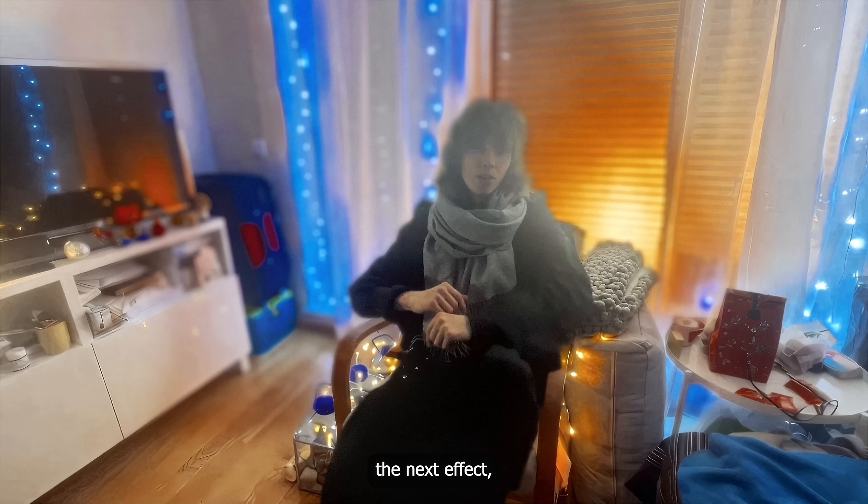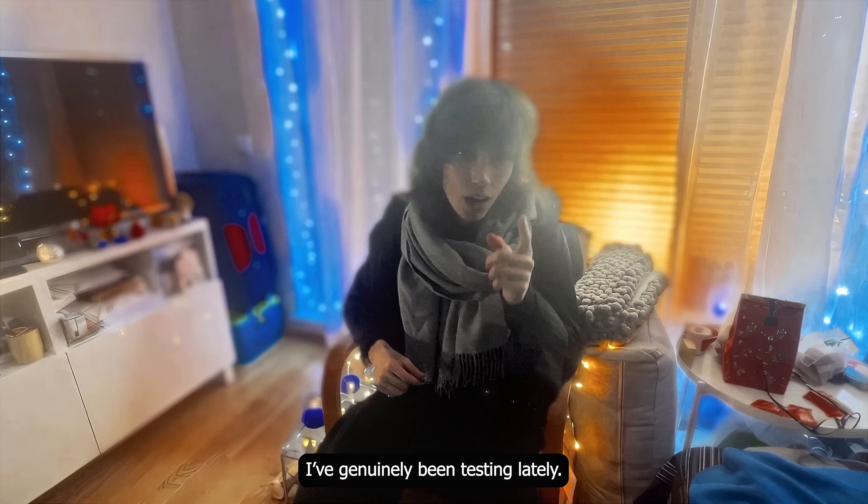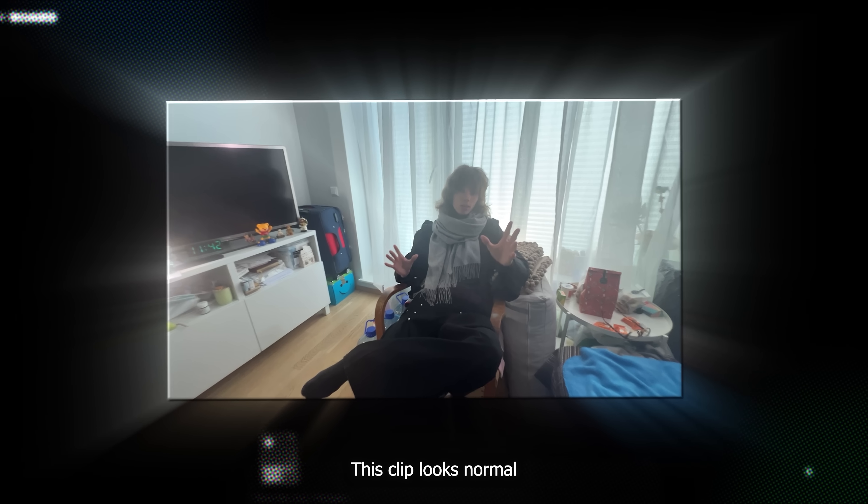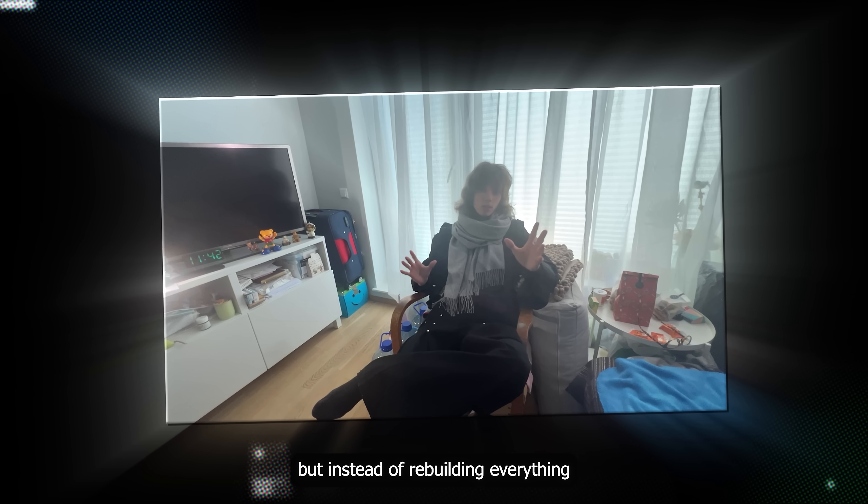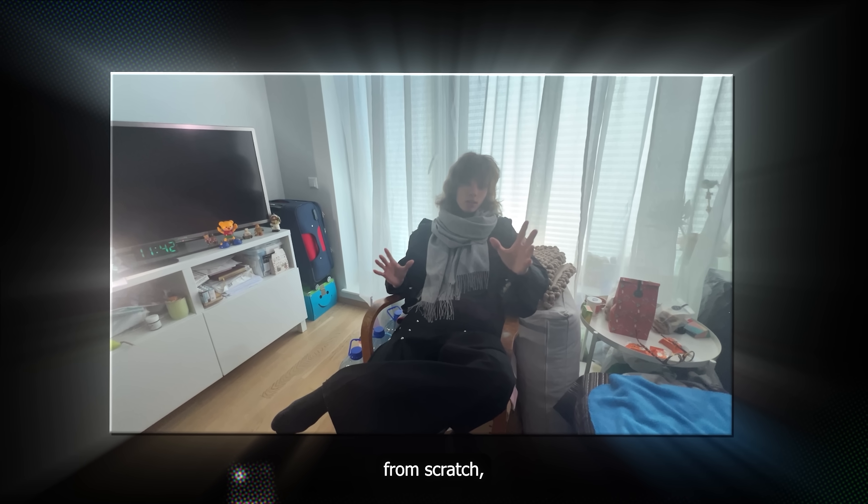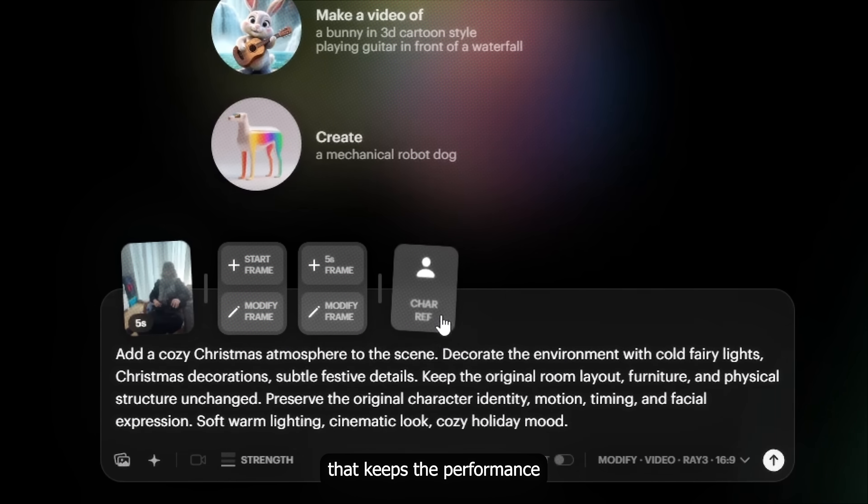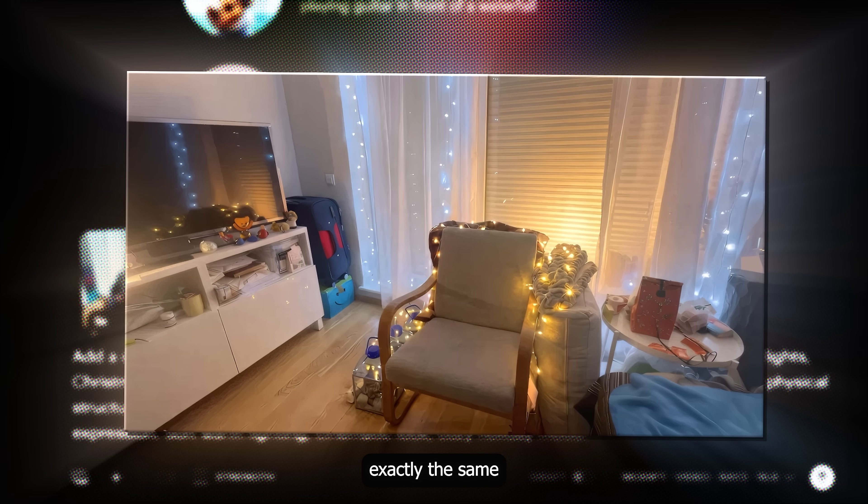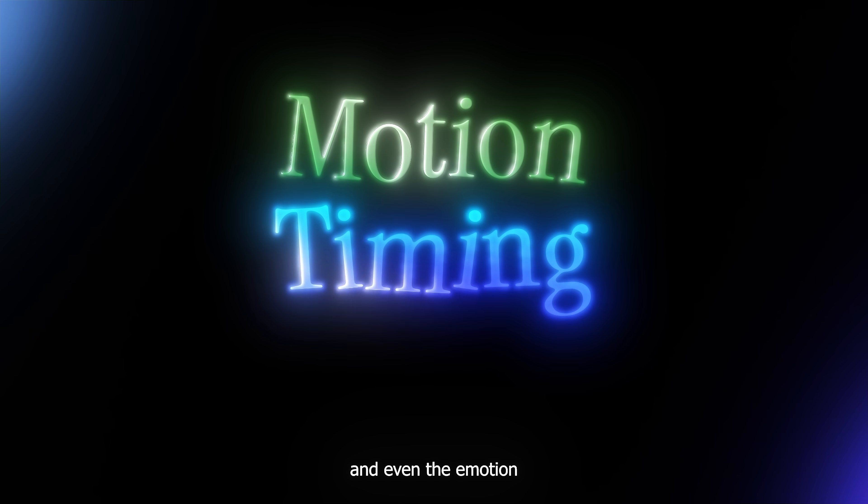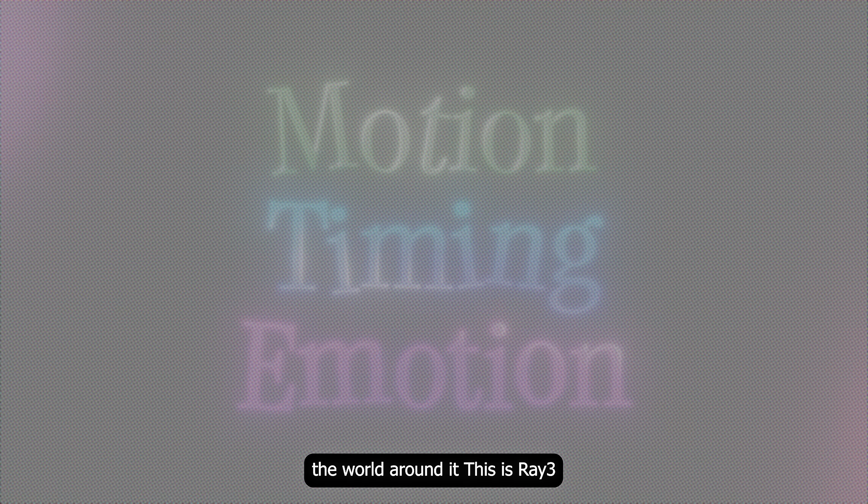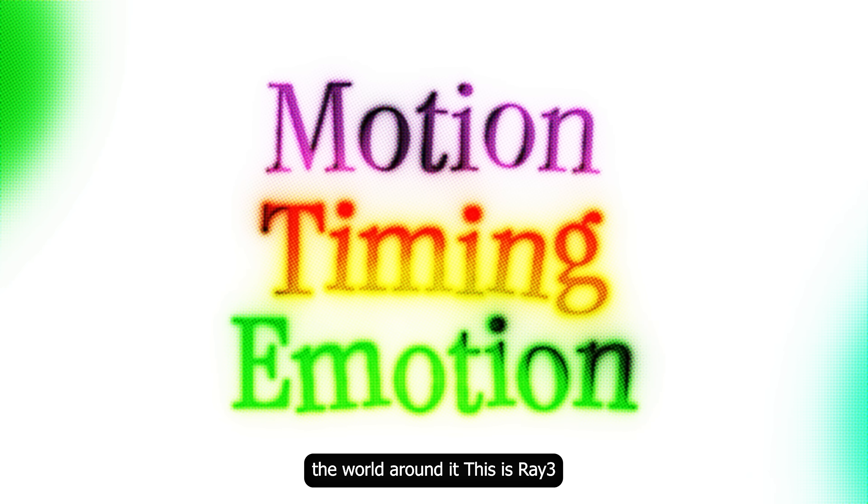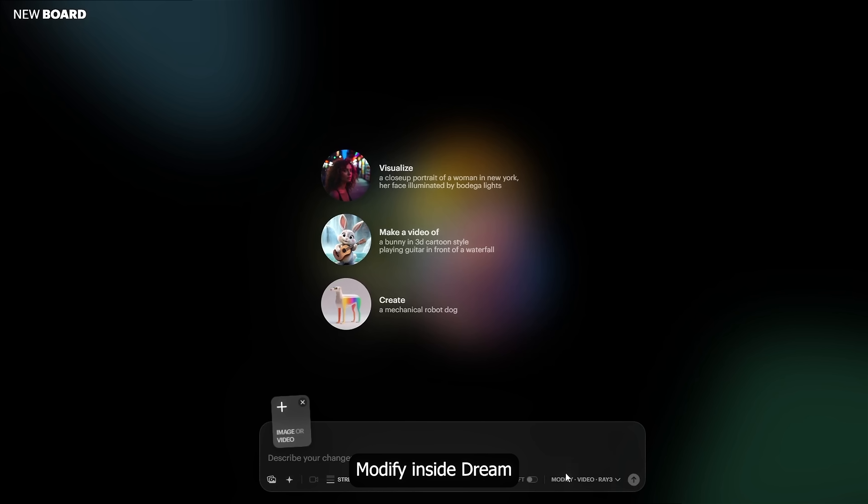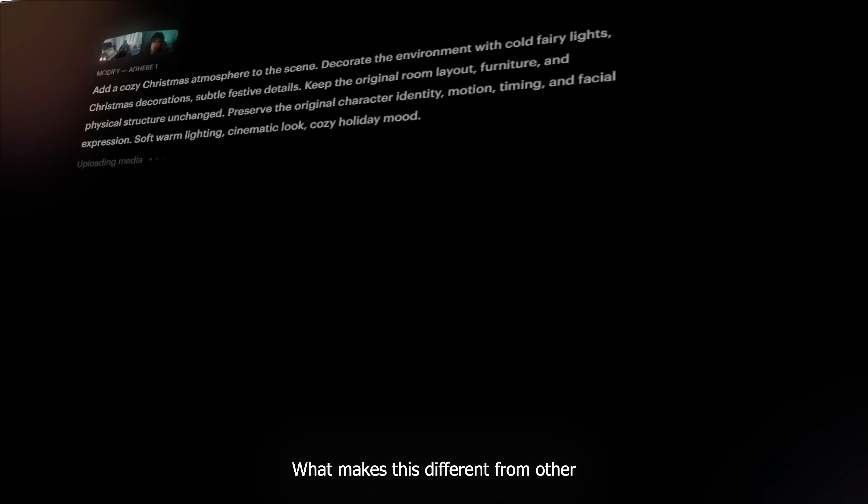Alright, before I jump into the next effect. I wanna show you something I've generally been testing lately. This clip looks normal right now. But instead of rebuilding everything from scratch, I'm gonna modify it in a way that keeps the performance exactly the same. The motion, the timing and even the emotion. While completely changing the world around it.